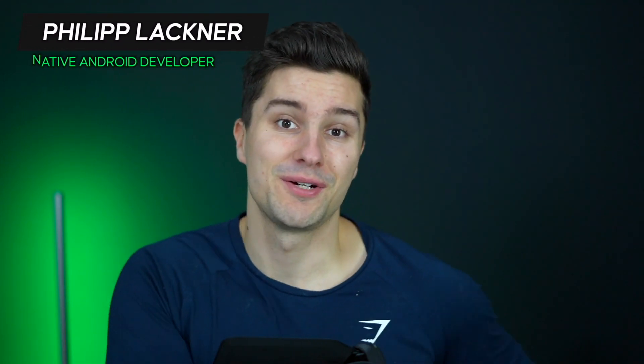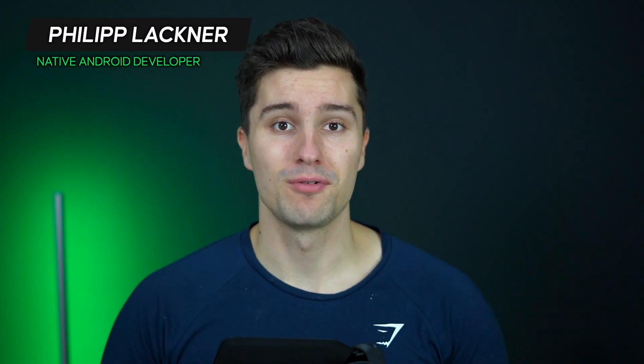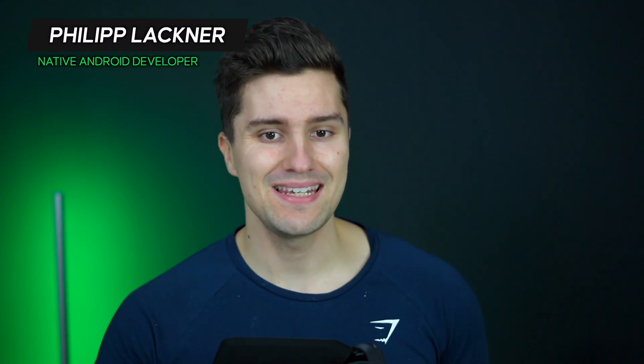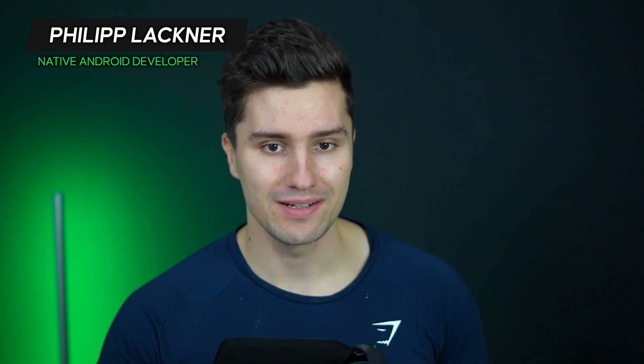Hey guys and welcome back to a new video. In this video I will show you how you can make a cool lazy staggered grid in Jetpack Compose in just a few minutes.